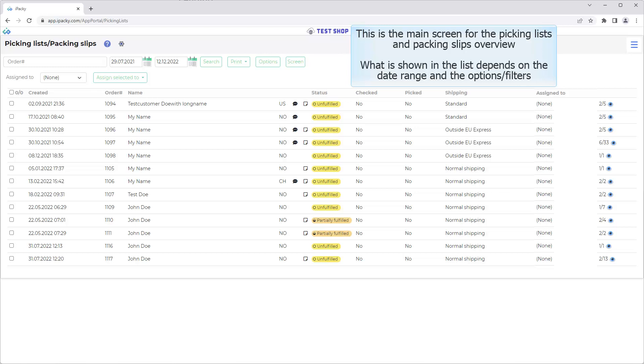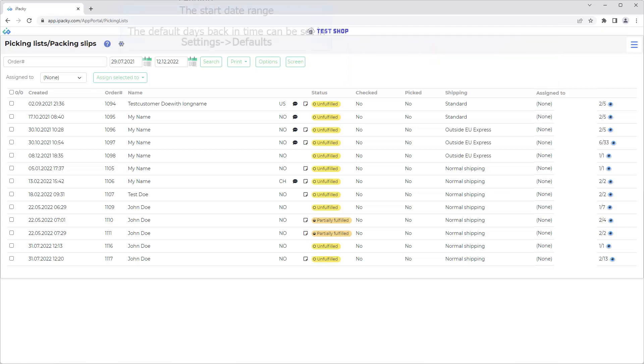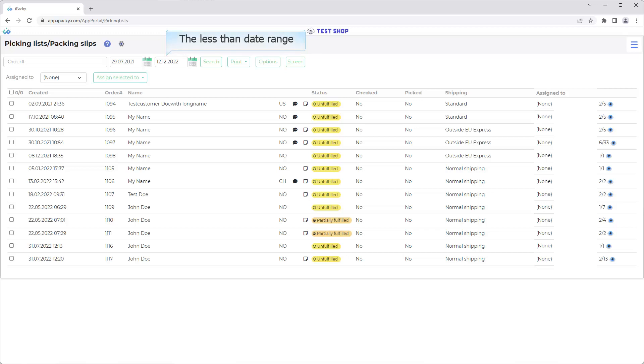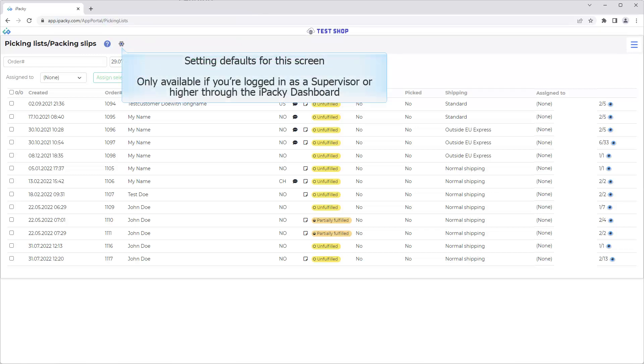What is shown in the list depends on the date range in the options and filters. The Start Date Range. The default days back in time can be set in Settings, Defaults. The Less Than Date Range. Help about this screen. Setting defaults for this screen. Only available if you're logged in as a supervisor or hire through the iPacky dashboard. Otherwise this can be done in Settings, Defaults.